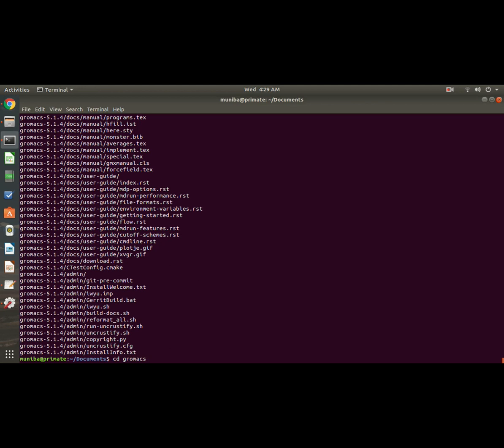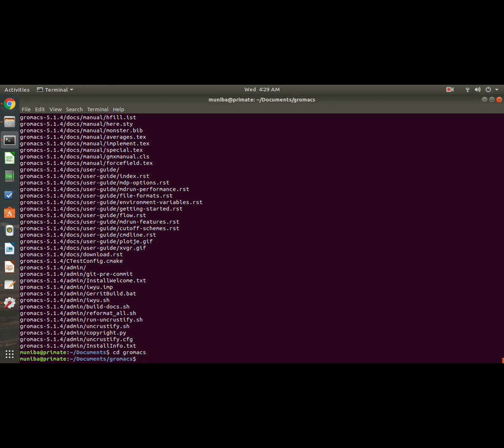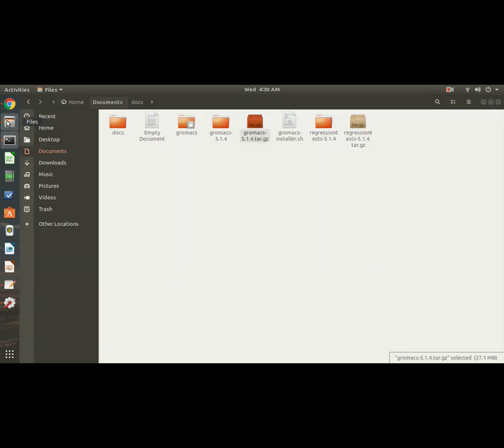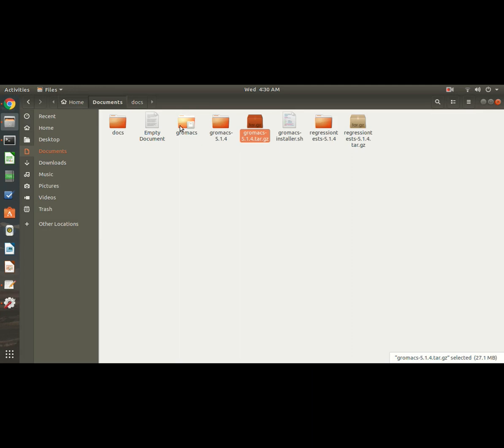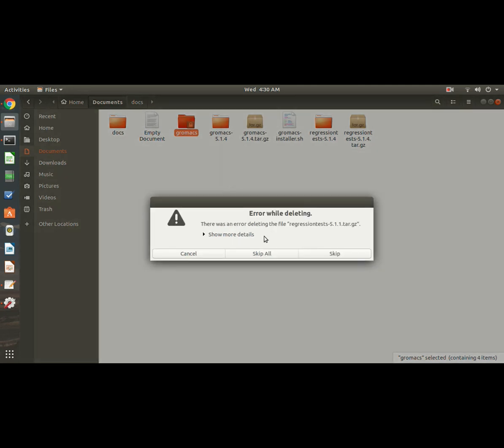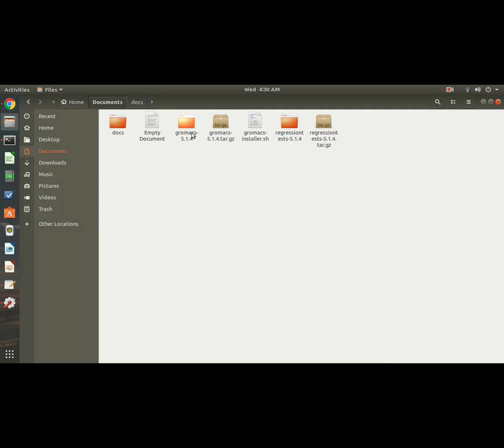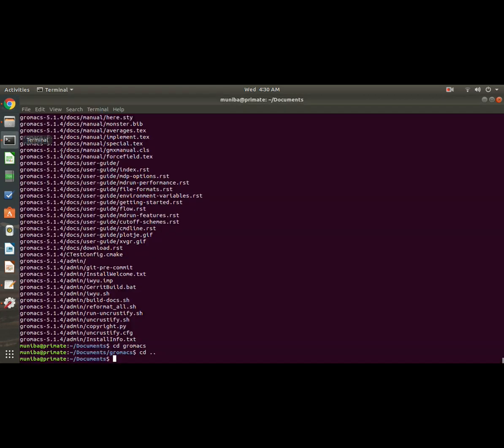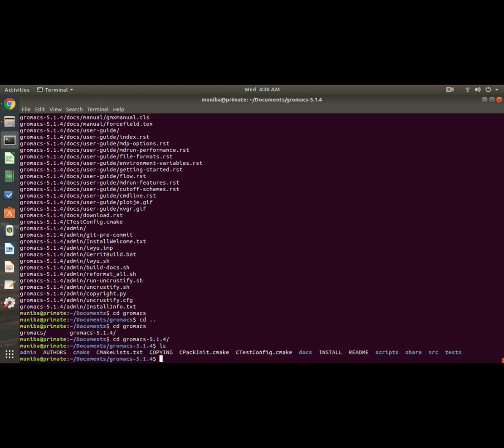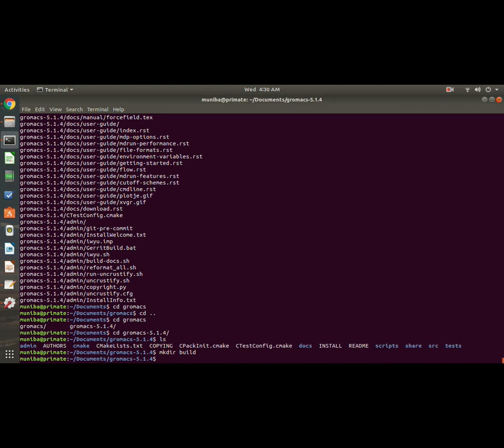Now enter into the GROMACS directory. Oh sorry, not this one. Let me just remove these two because we are done with this. Okay, all right, go back to the terminal: cd space gromacs. It's 5.1.4. Okay, let's now make a build directory: mkdir build. Okay, enter into the build directory.